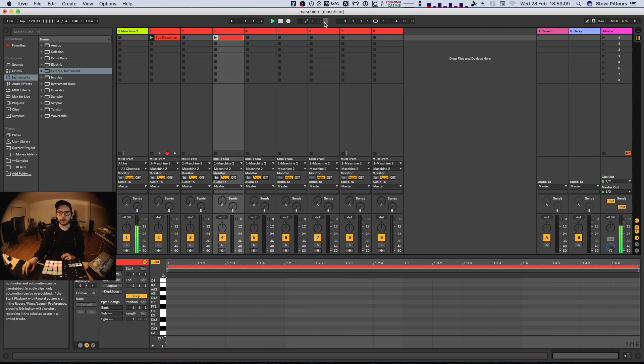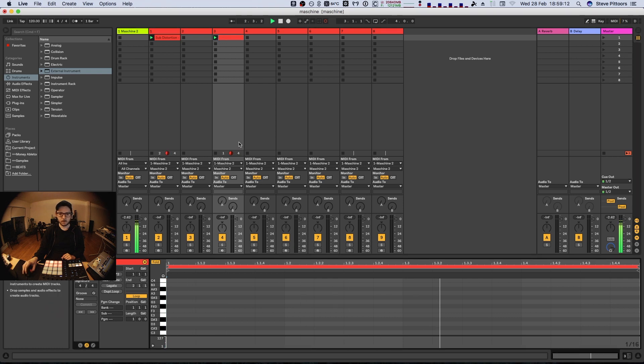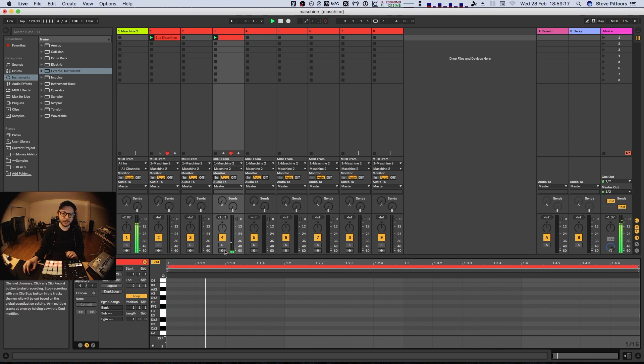And now we can record. Of course, arm it.